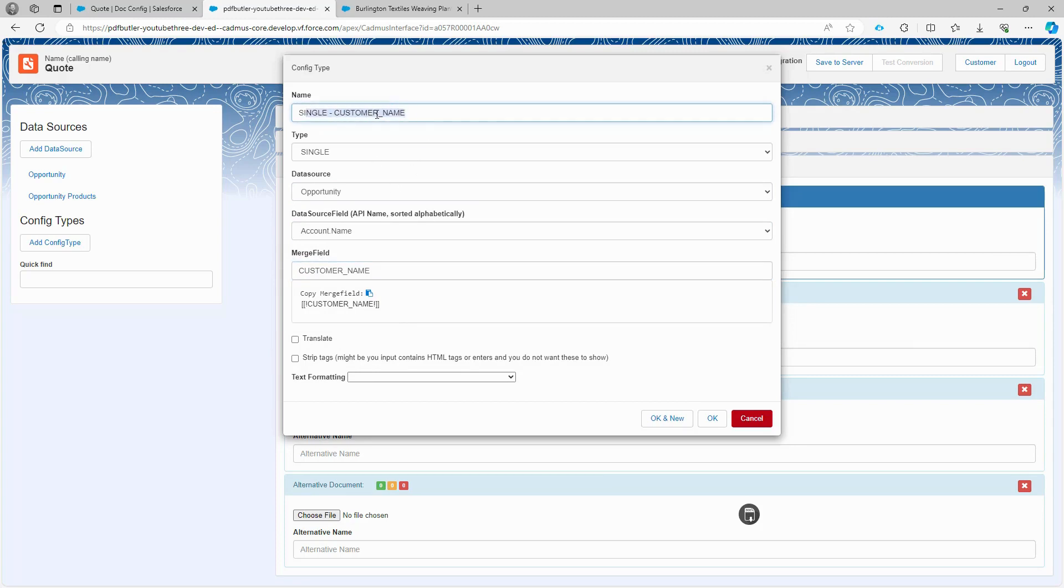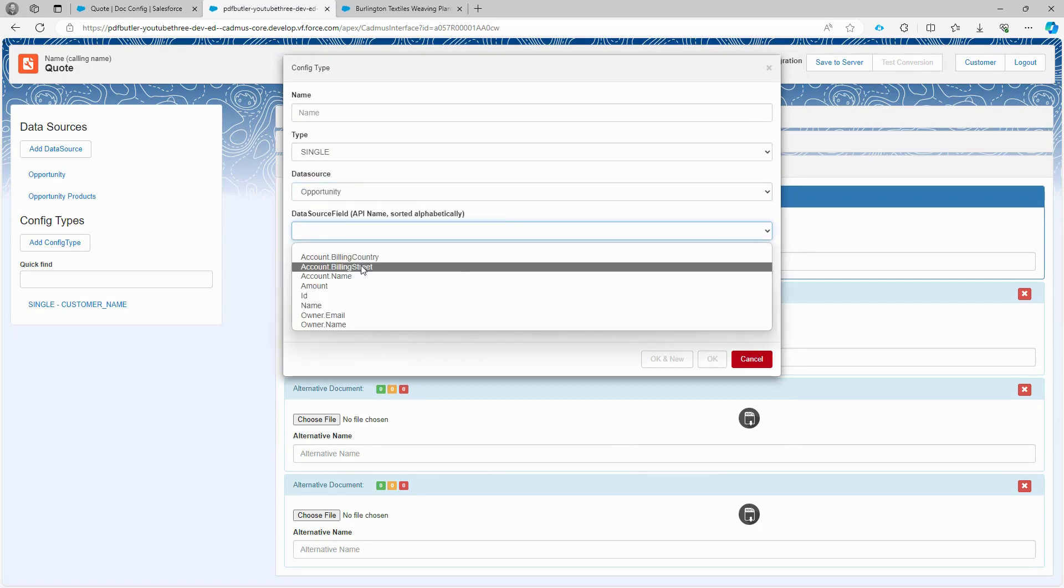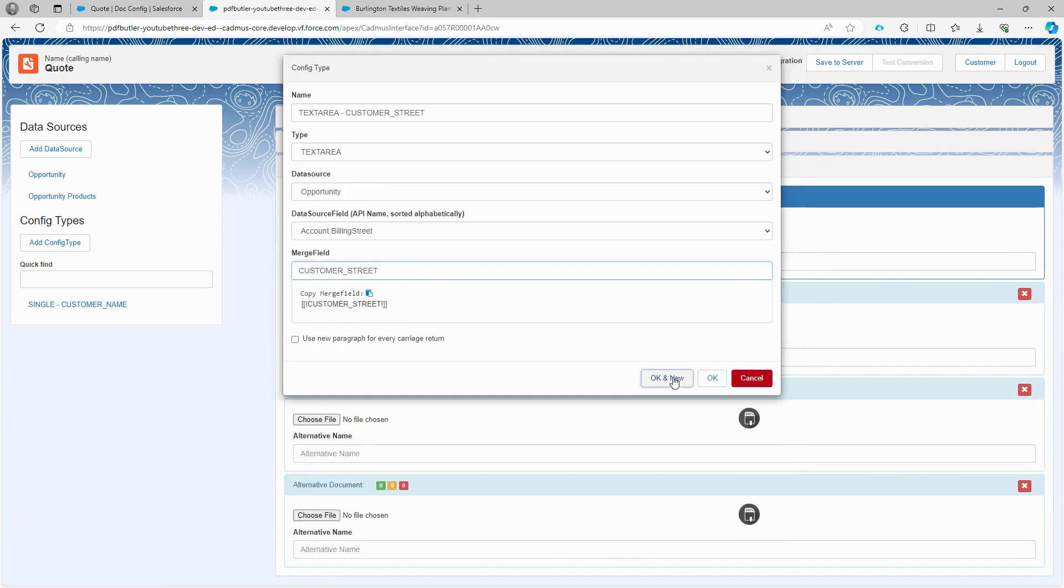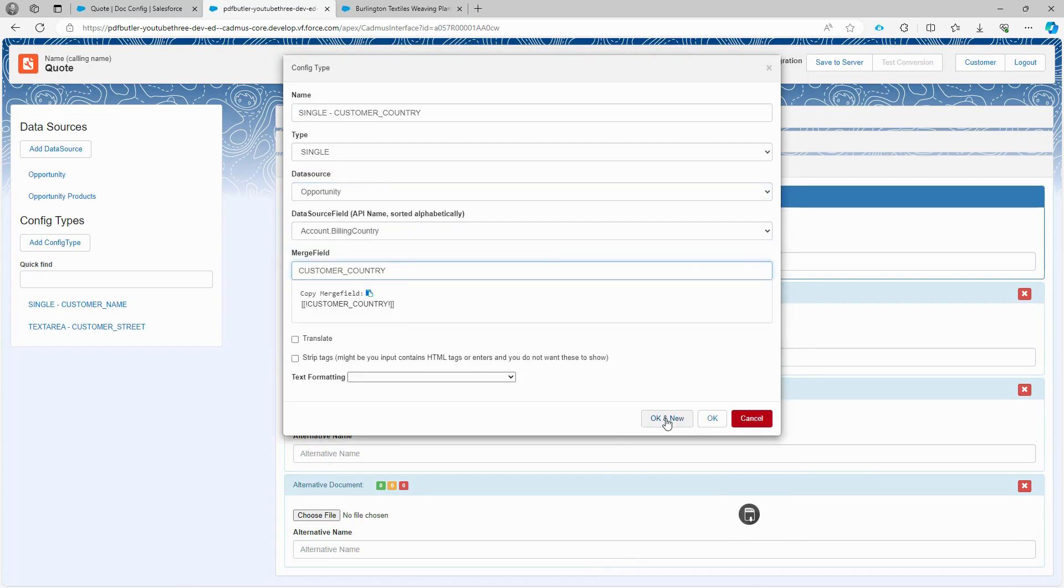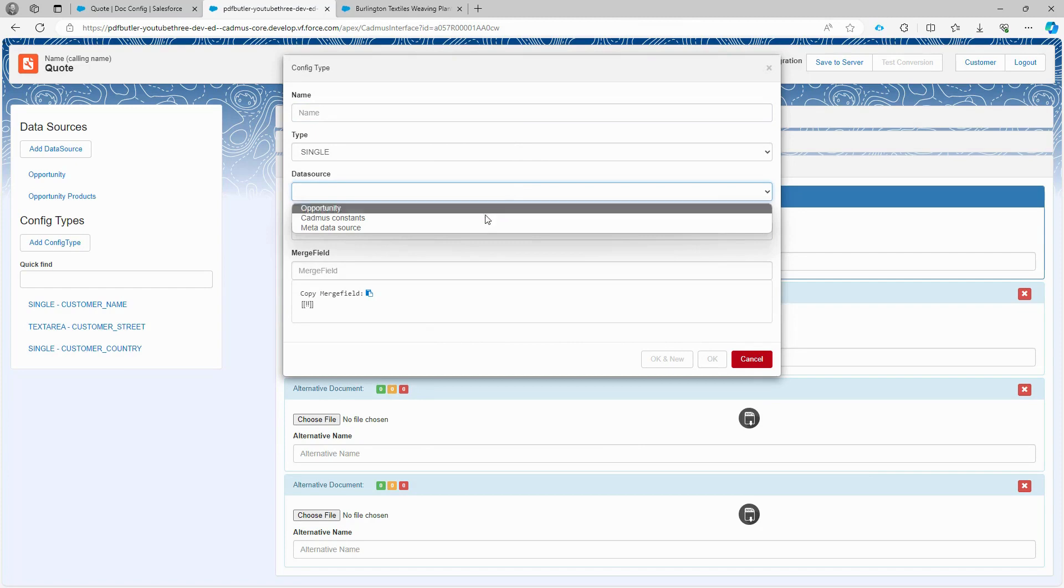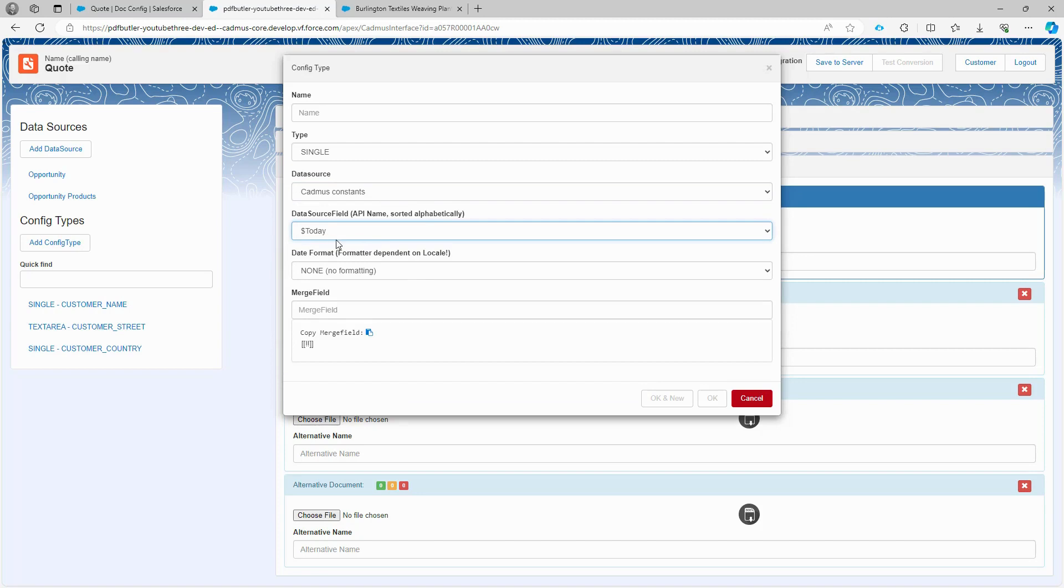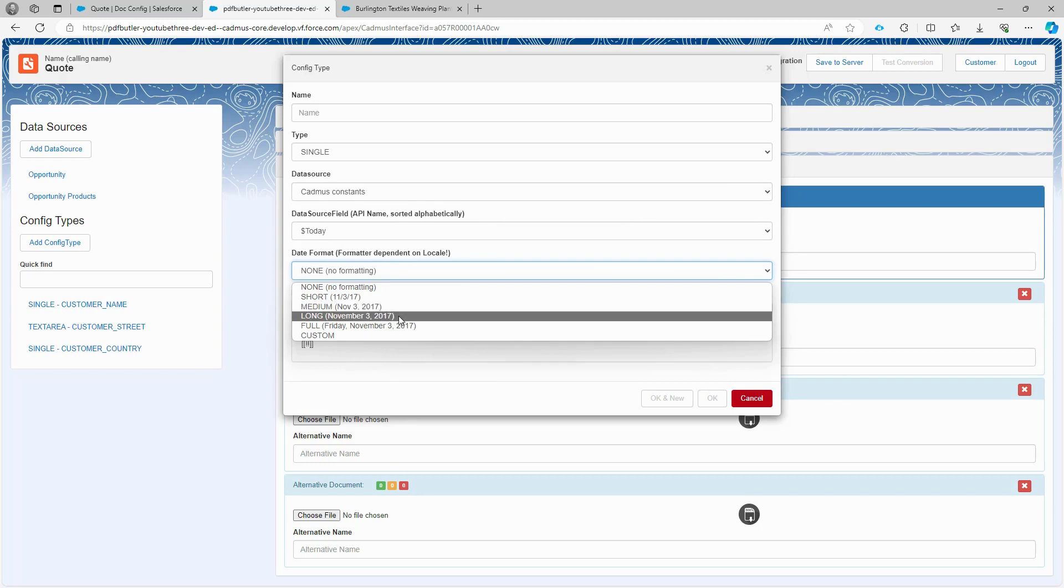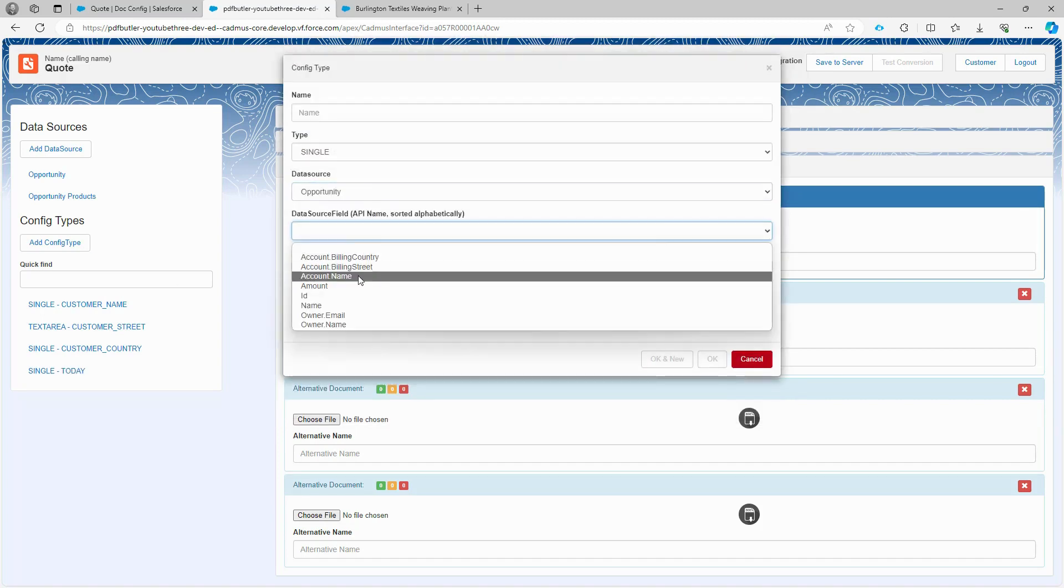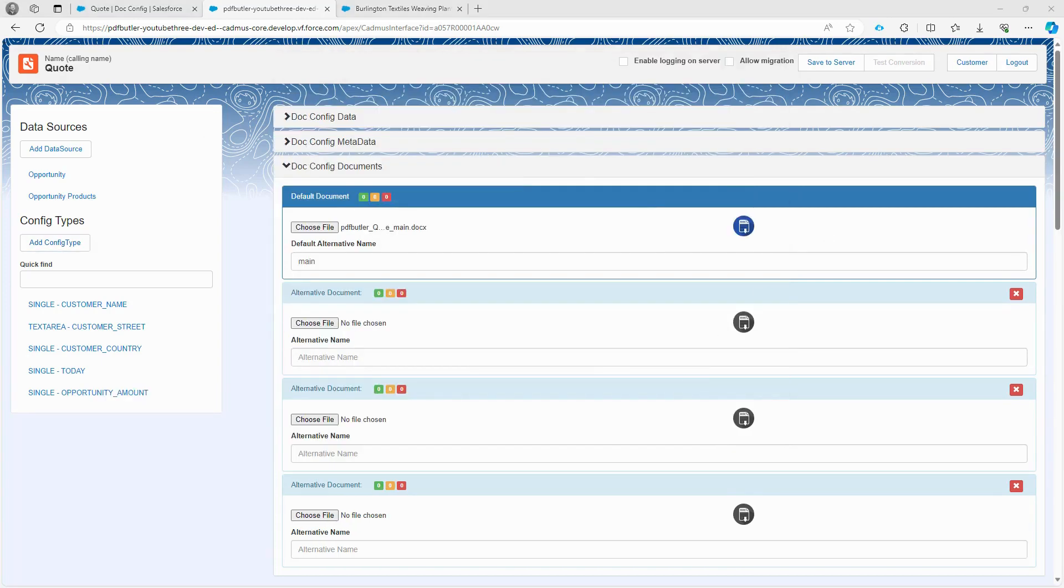Next, let's configure the customer street, which is also sourced from the opportunity data. We select the account billing street and use a text area for this field. We configure the country of the customer using the same logic. There are a few other fields to set up, such as the Today field, which requires a unique approach, because Salesforce doesn't have a variable for the current time. Fortunately, in the Cadmus constants, there is a Today variable that provides the current time. Let's choose the full formatting and use the merge field today. Lastly, let's set up the opportunity amount. Here you can use the currency formatting to indicate that it's a currency field. The merge field is opportunity amount. Click OK.